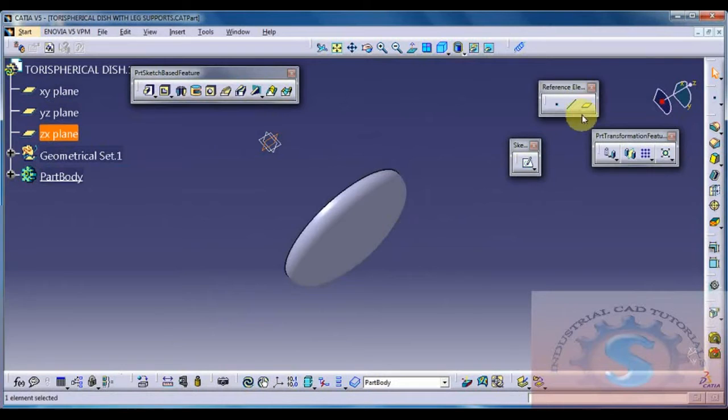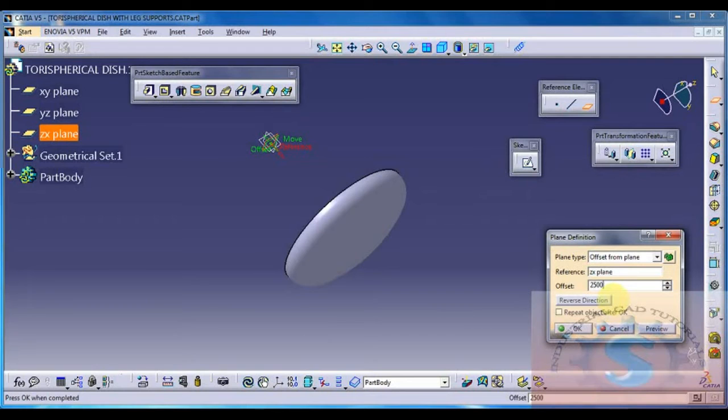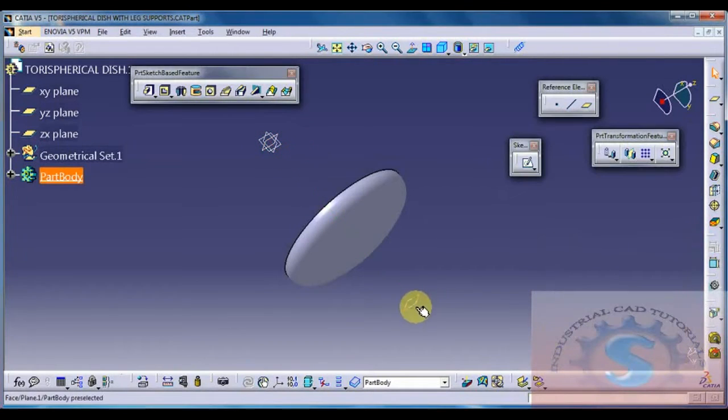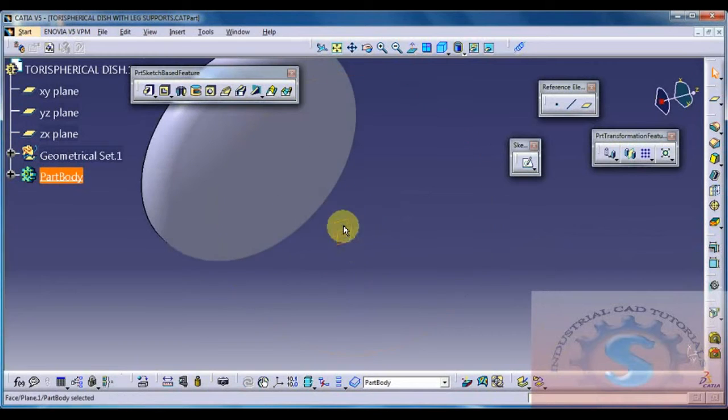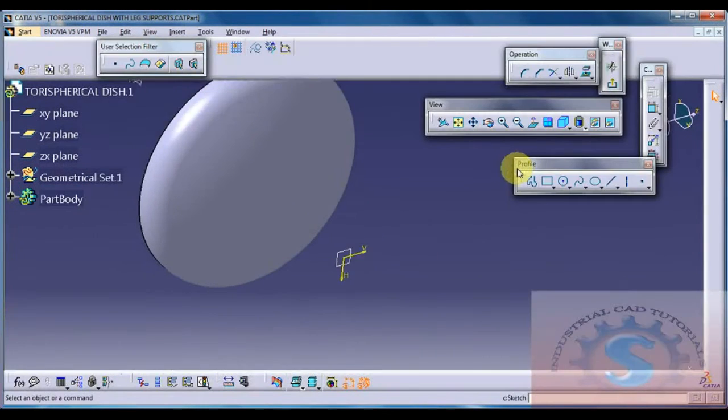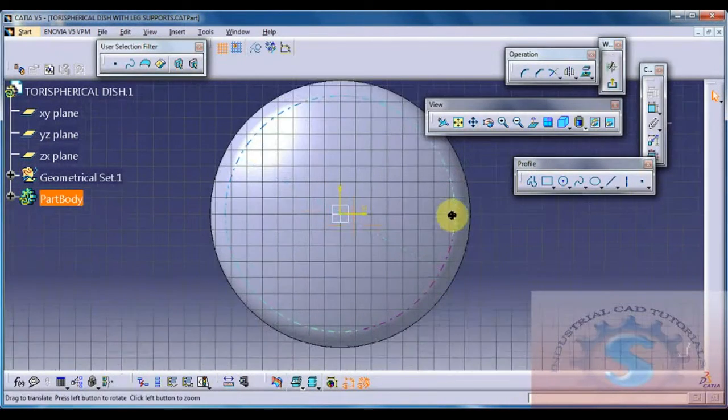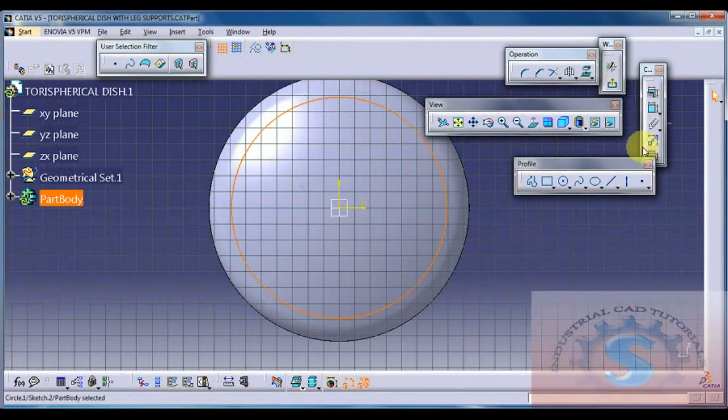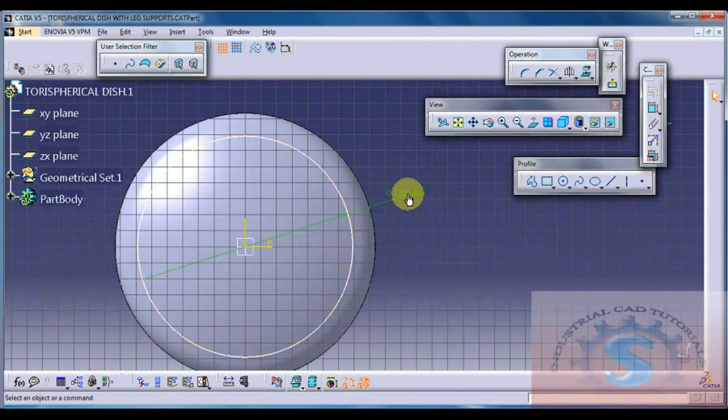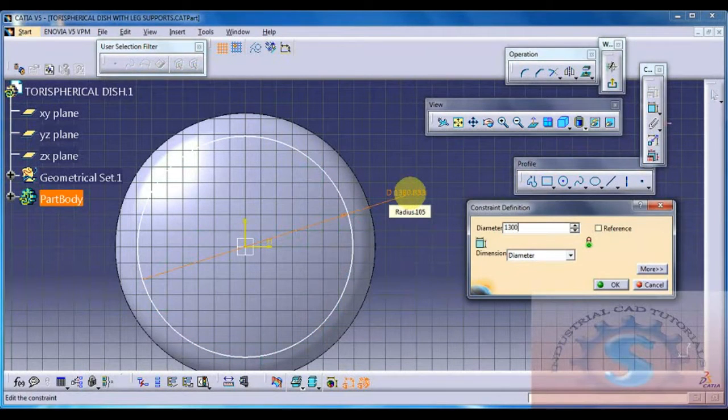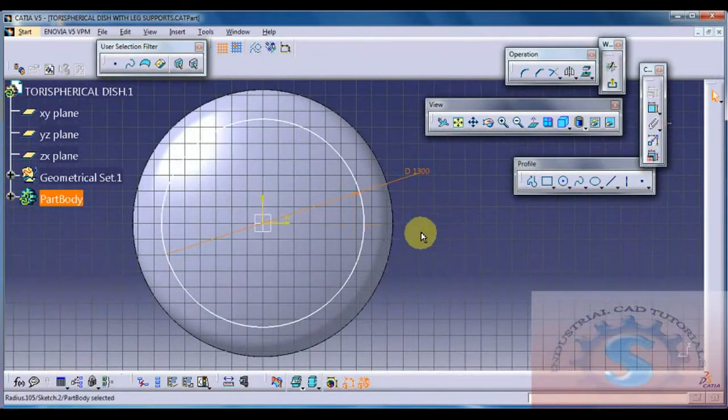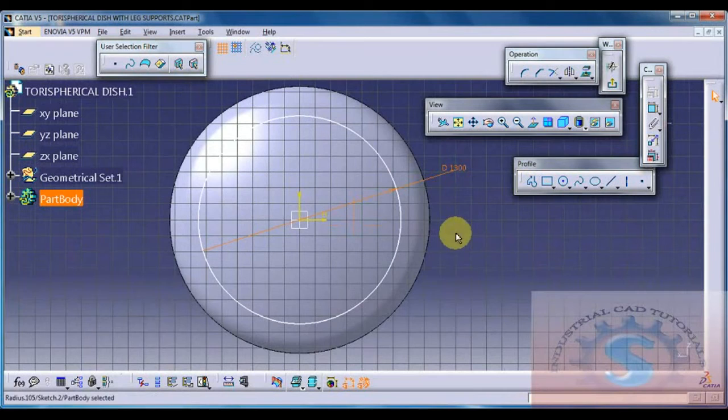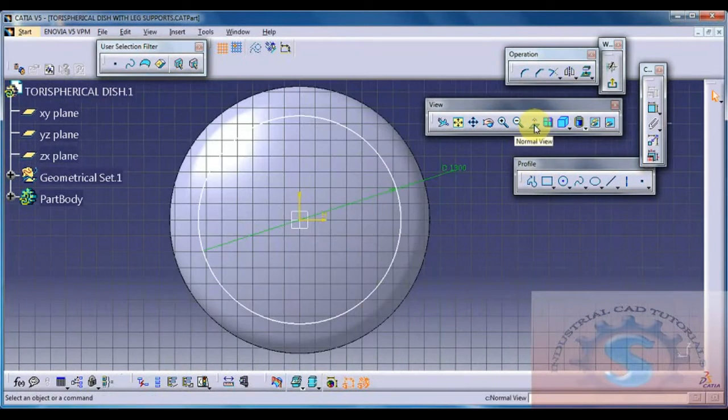Then I am going to the ZX plane, select the ZX plane and select the plane definition, and I am giving the offset distance to 2500 mm from ZX plane in between the distance. I am offsetting and go on to the sketch, sketch plane on selecting of the plane, and draw one of the circles of dimension. Constraint that dimension to 1300. Already gave all of the dimensions of the Tori spherical dish and how to develop in 2D and 3D.